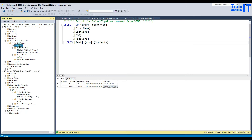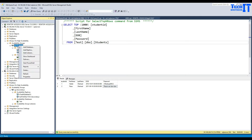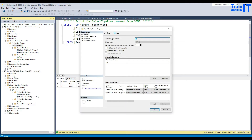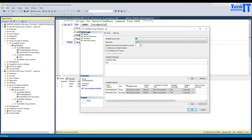Let's right-click in availability groups and look at the properties. Right there — this is our primary, then we have the secondary, and the availability mode is asynchronous commit. Failover is manual. You can't really failover between the availability groups — that feature is not available. It is just showing all those default settings available in this wizard.